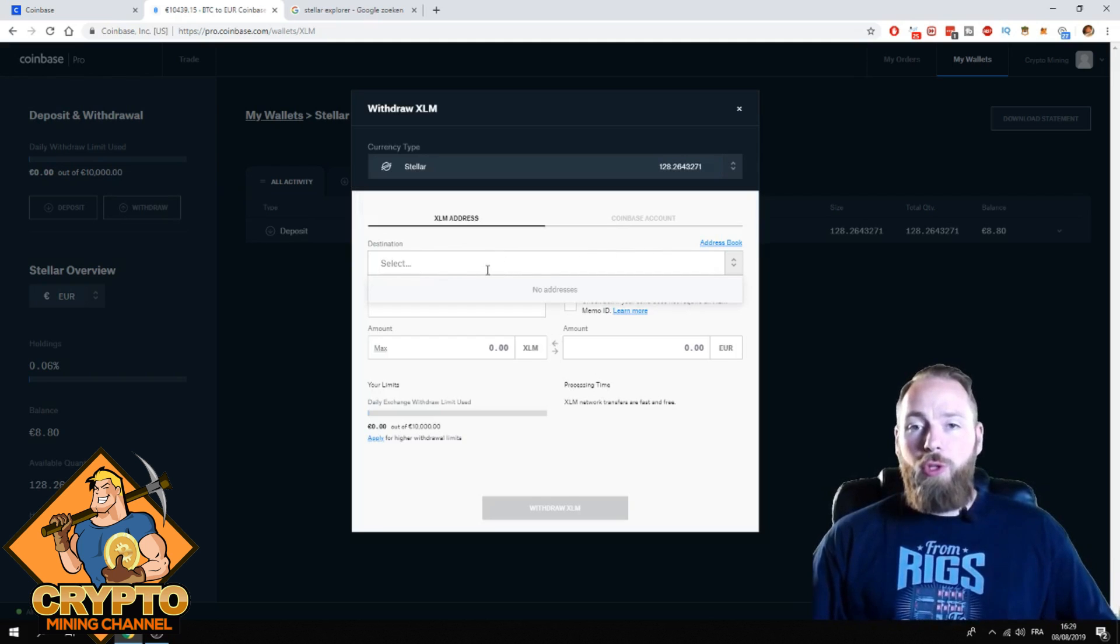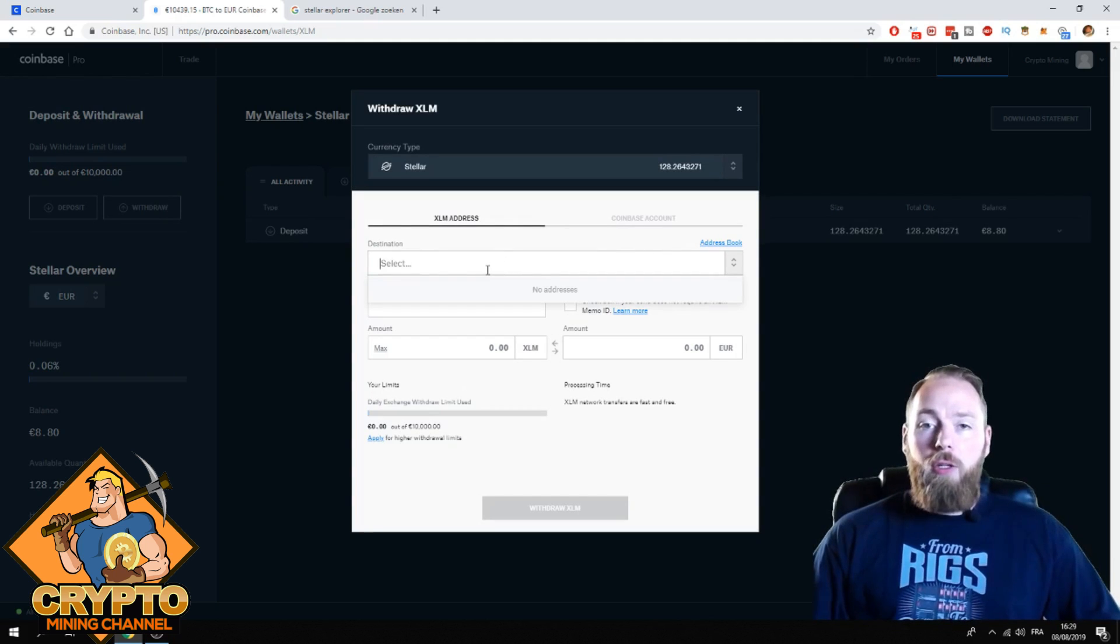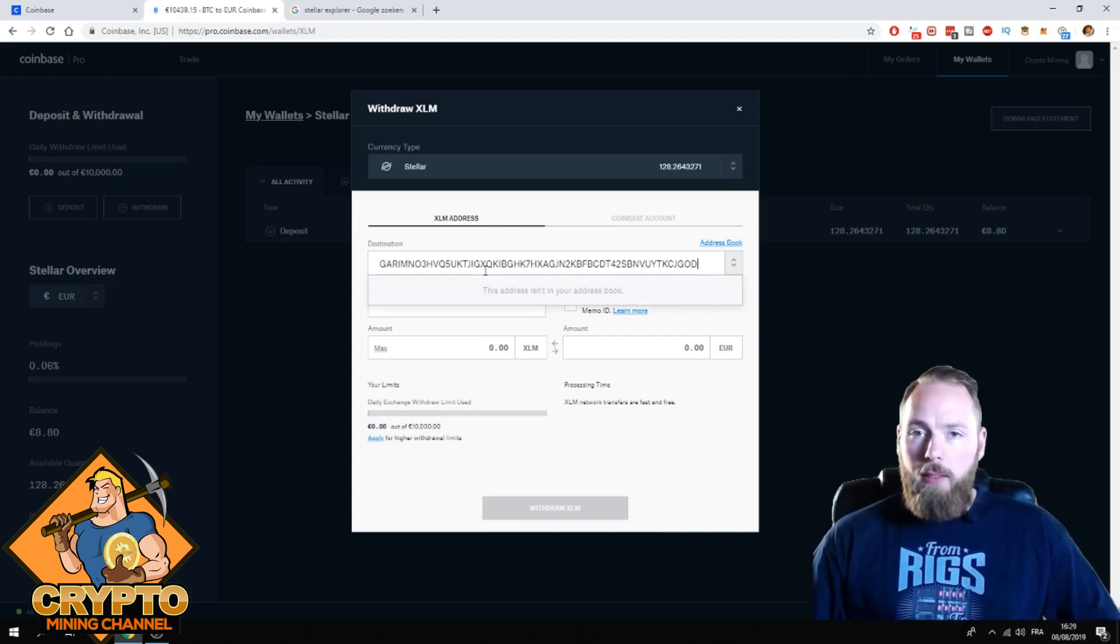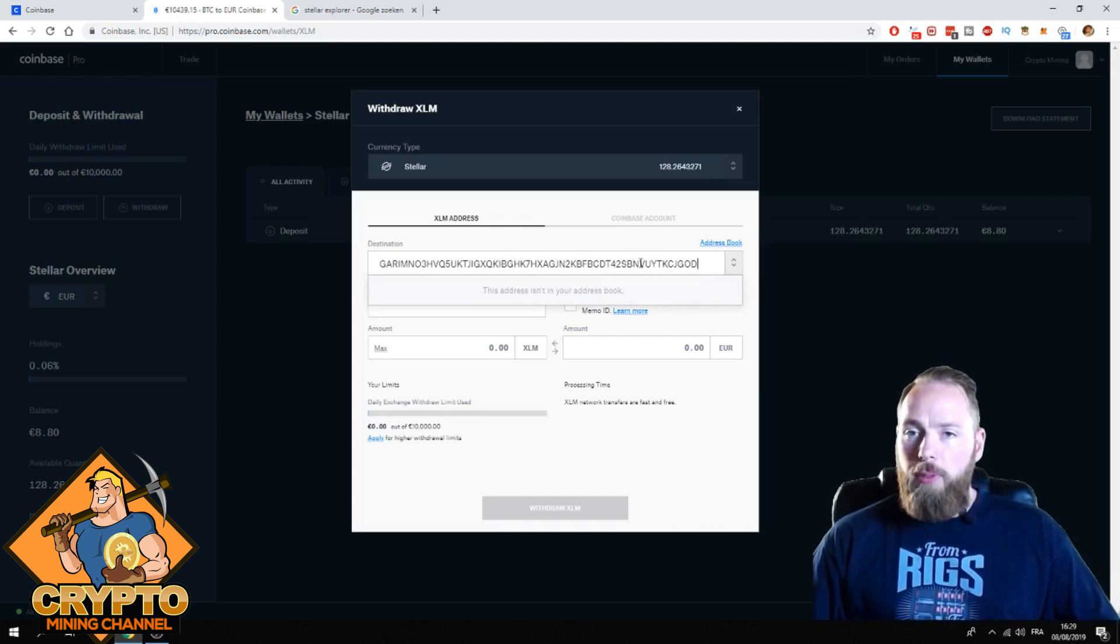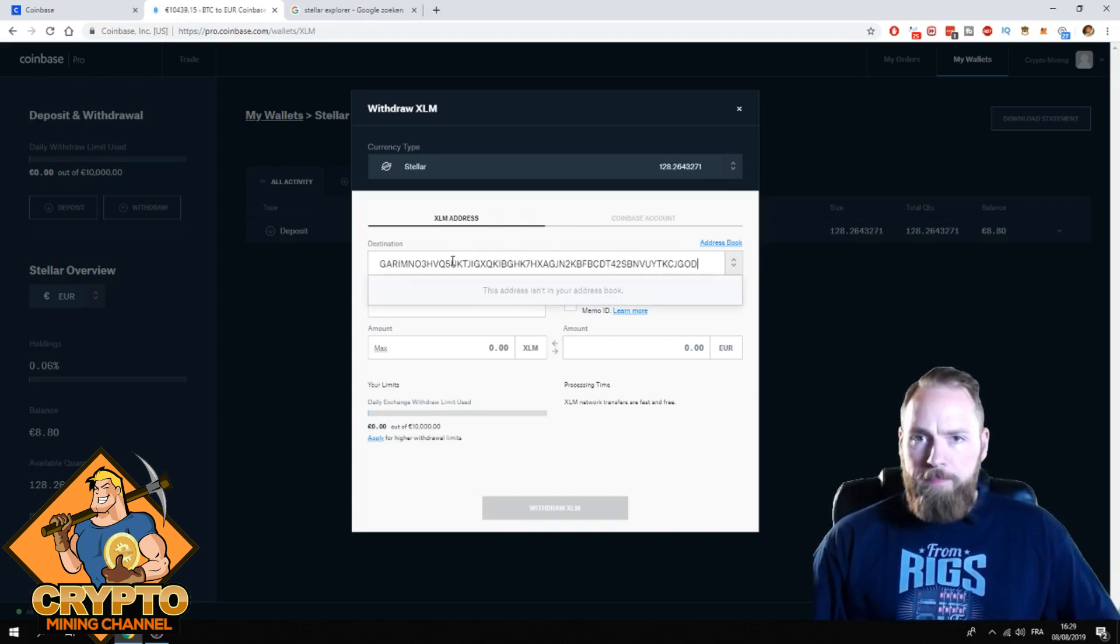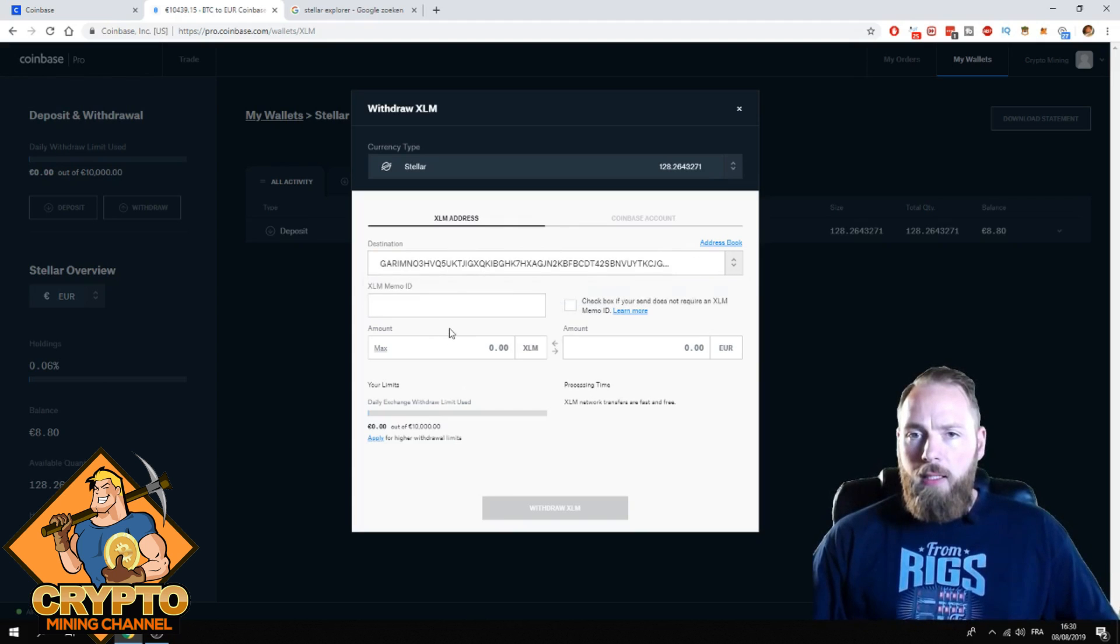Destination. So you copy your wallet address. I already copied mine. So this is my Stellar address.